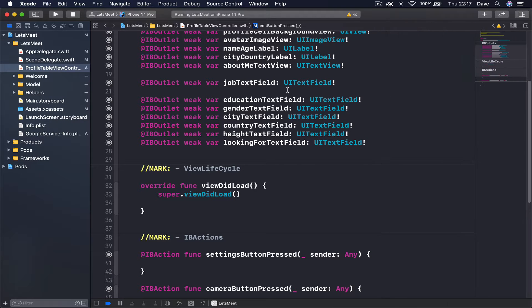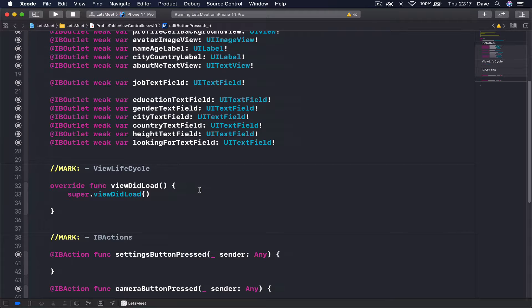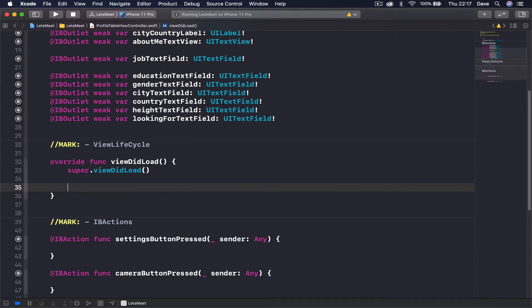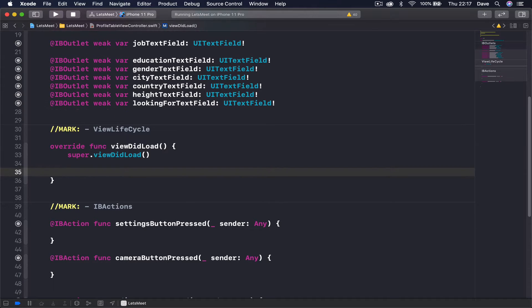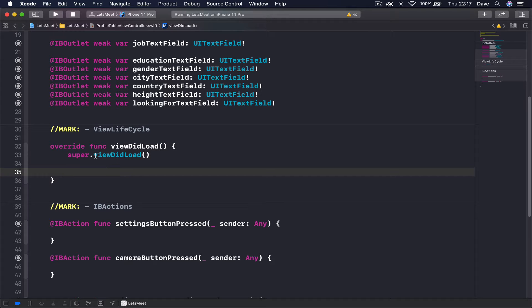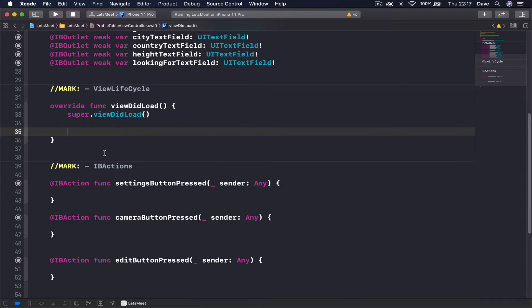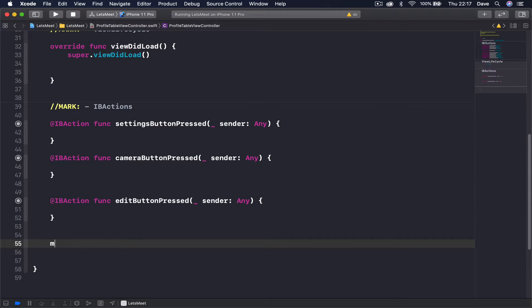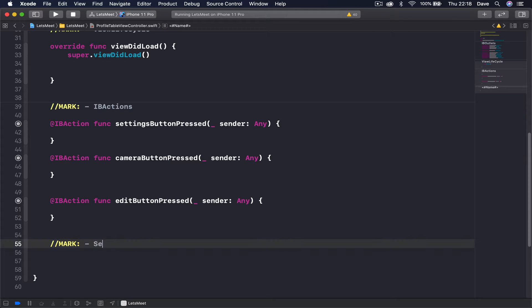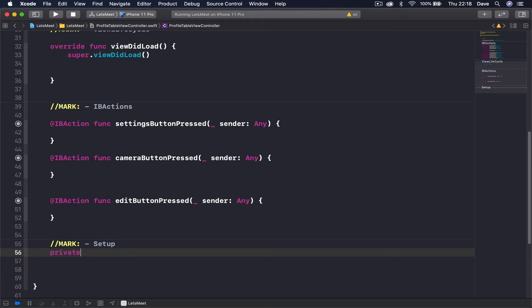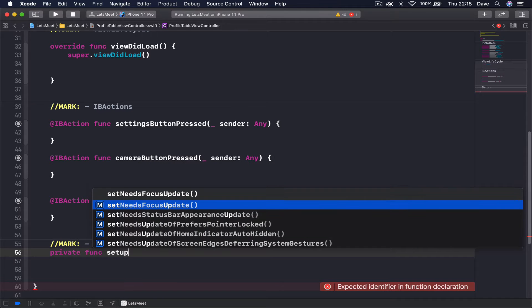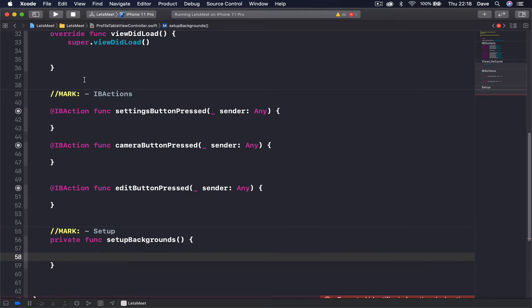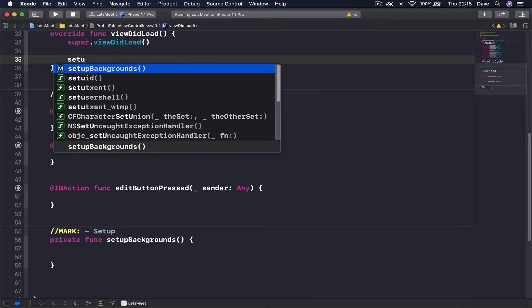Let's make some space here and I'm going to close both panels. In our viewDidLoad function we are going to do the setup. In order to keep my viewDidLoad function as small and clean as possible, instead of putting all the code here what I'm going to do is write the function separately and just call it in my viewDidLoad. So I put the mark, call it setup, let's create a private function and call this setupBackgrounds.